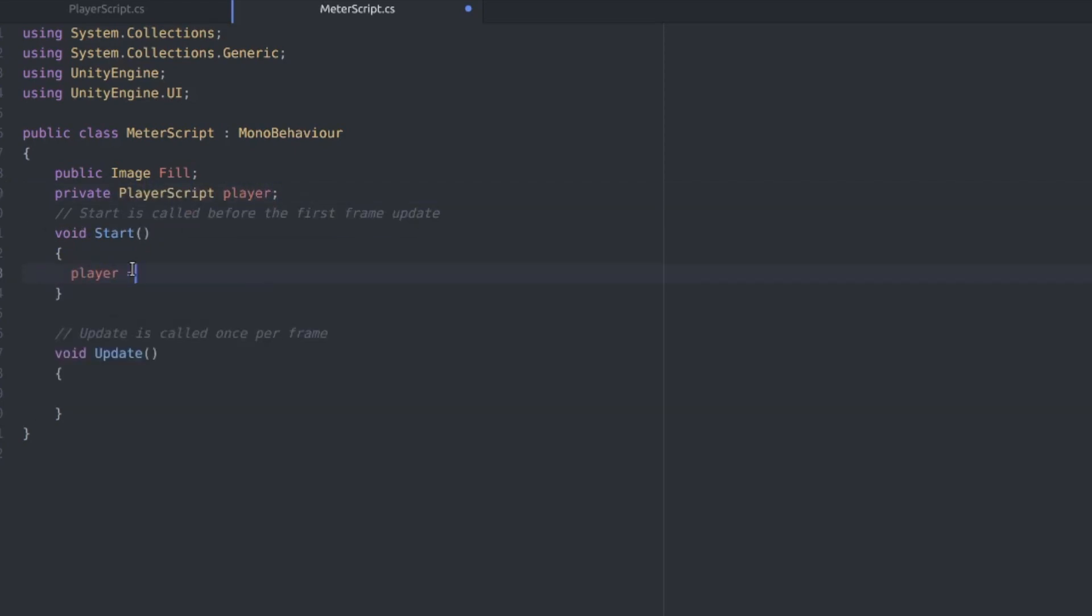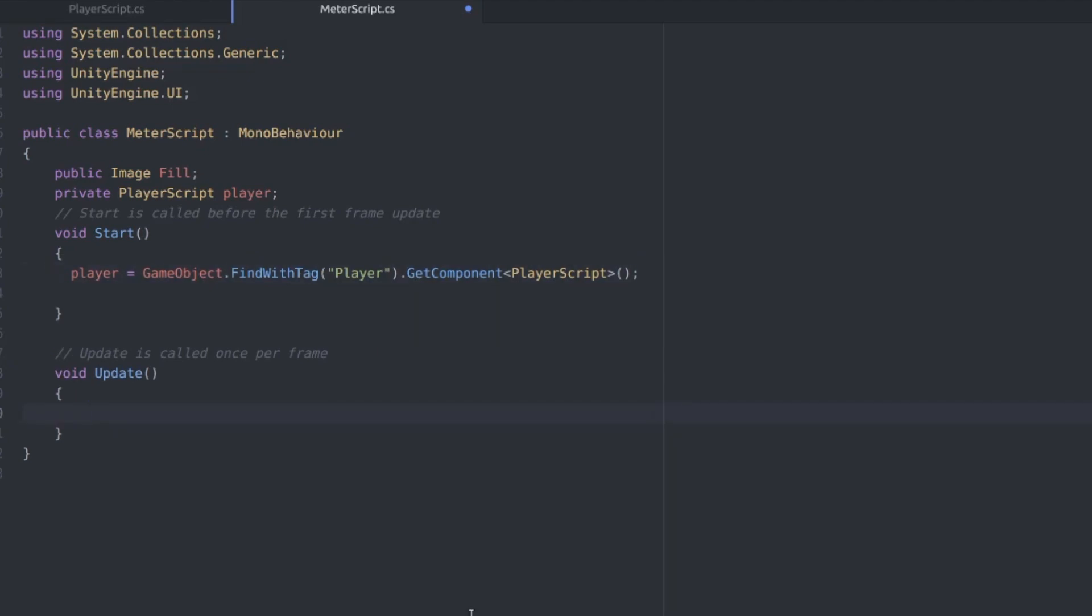In the start function we can use player equals GameObject.FindWithTag player because our player is tagged player, and then .GetComponent player script to get the actual script.